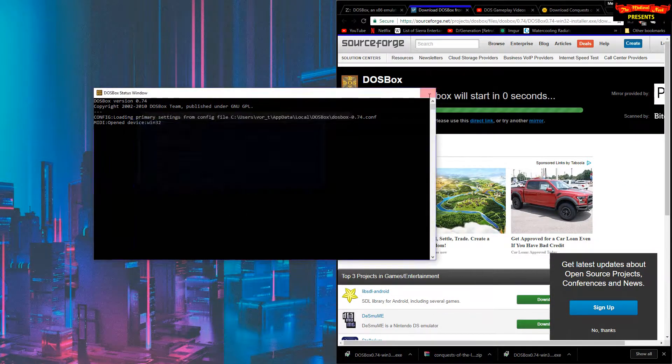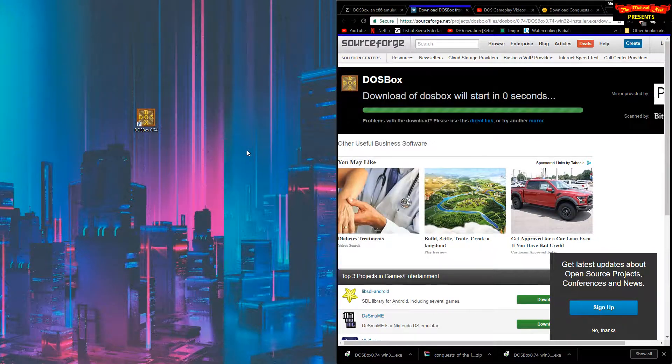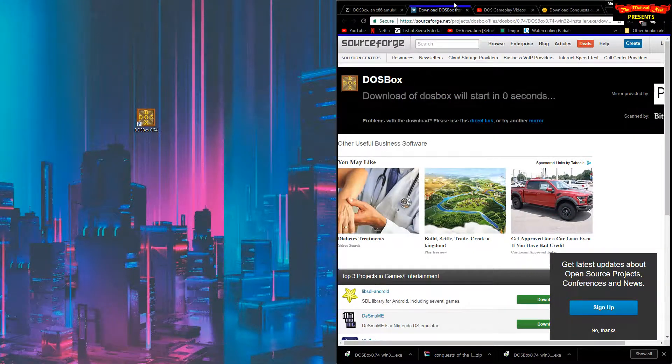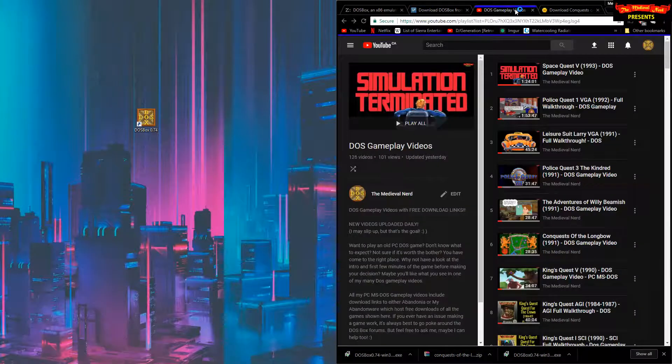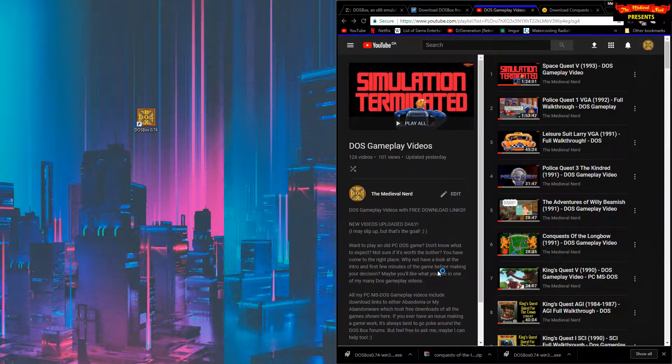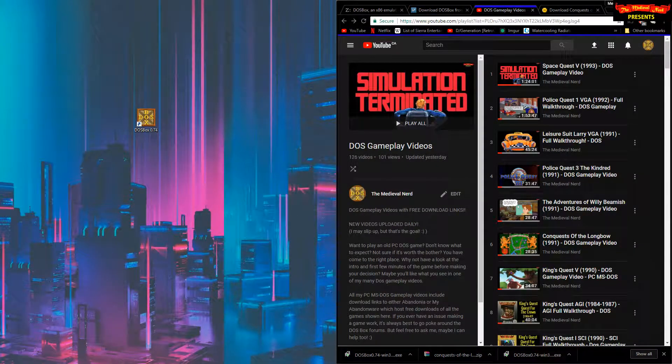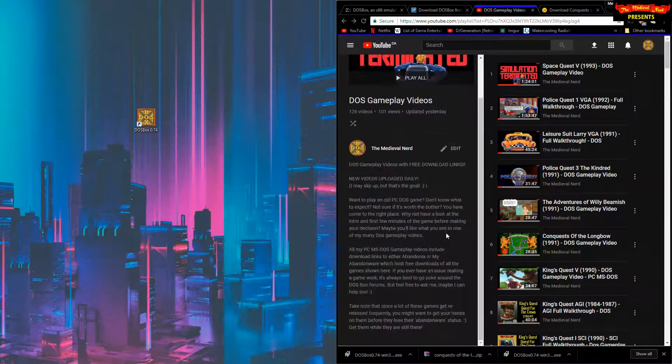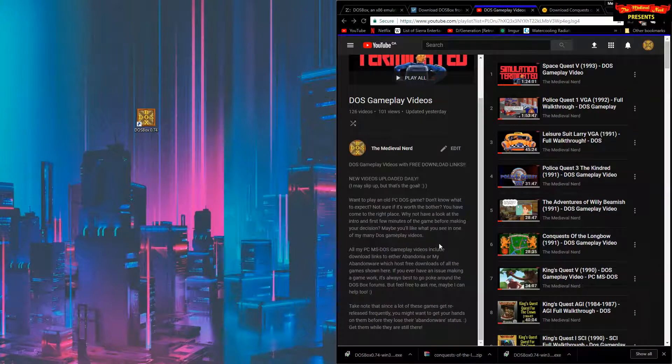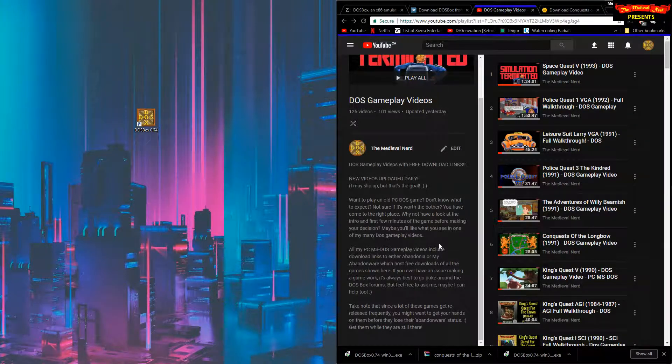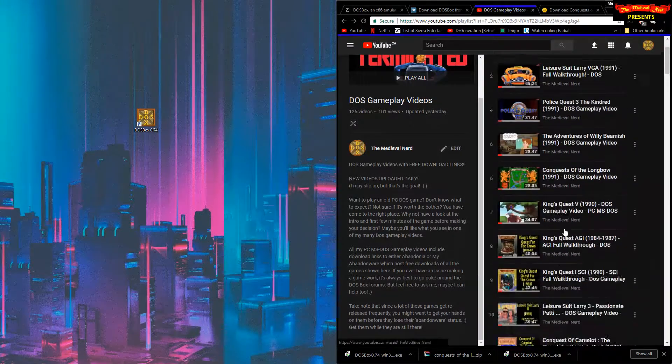Congratulations! Now let's move on to the next step, getting a DOS game. So if you subscribe to me on YouTube or follow me on Twitter, you'll probably see me posting a bunch of GIFs, video clips, and gameplay videos of DOS games.